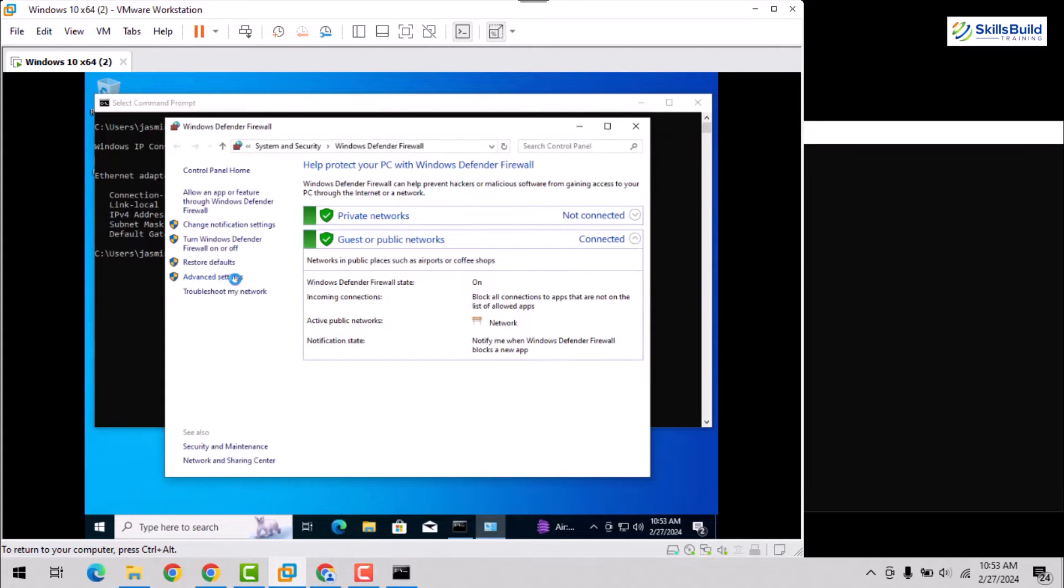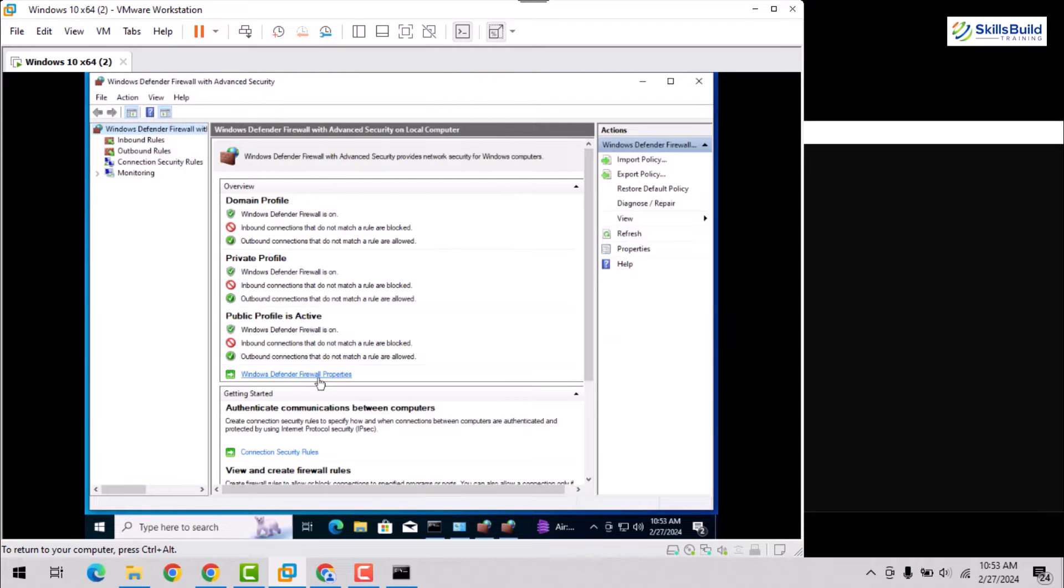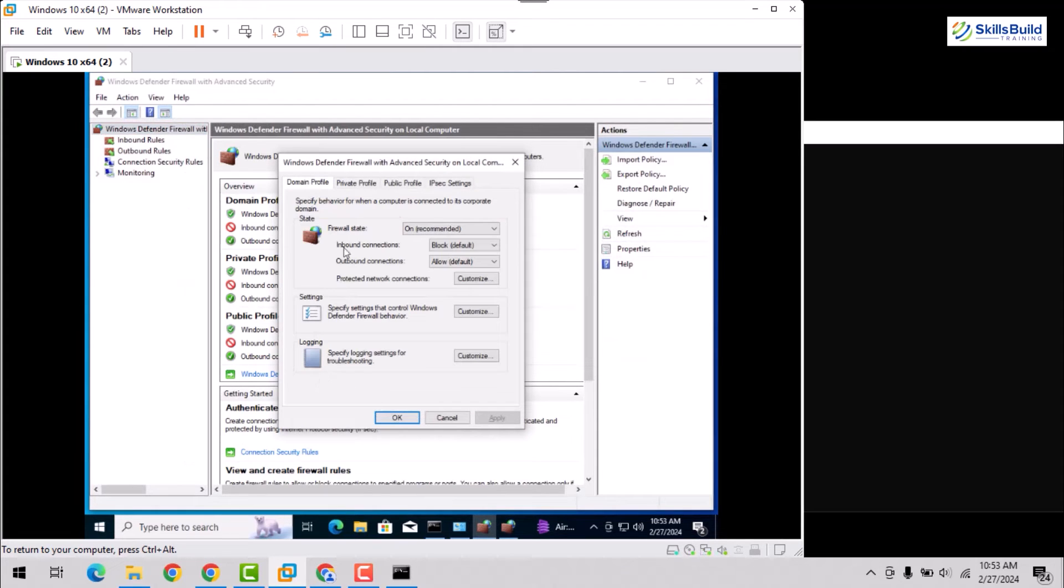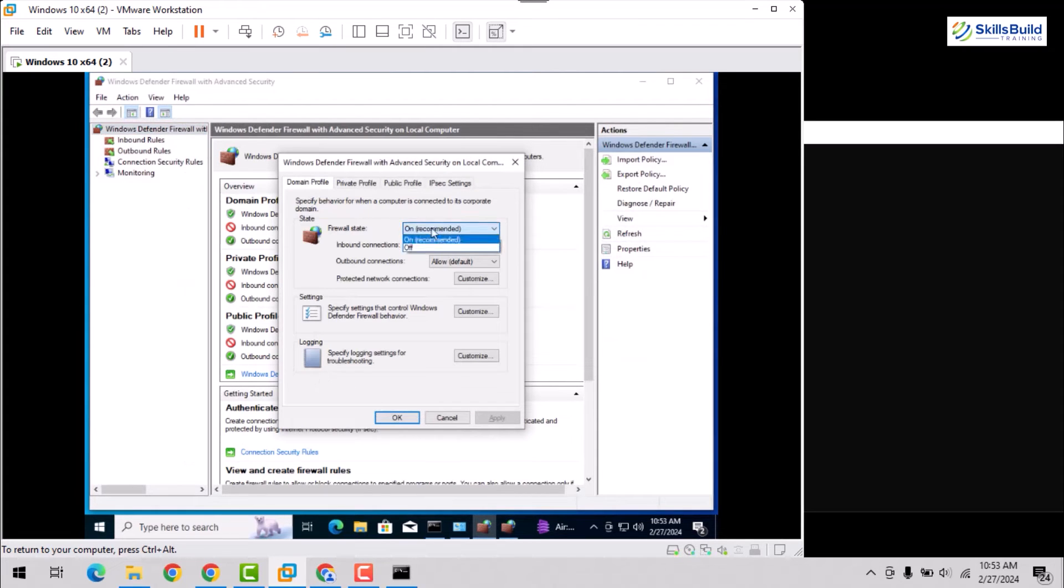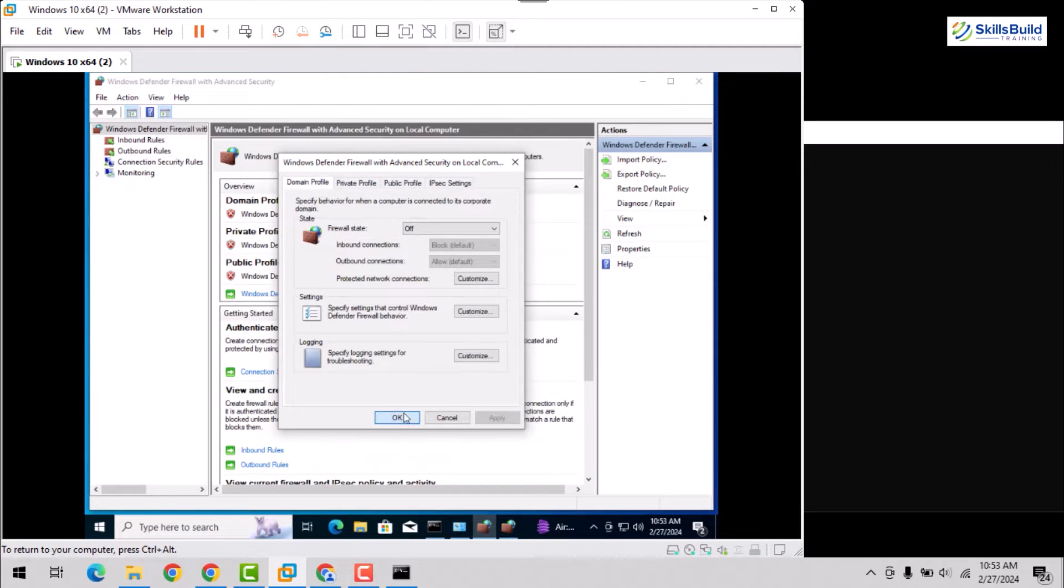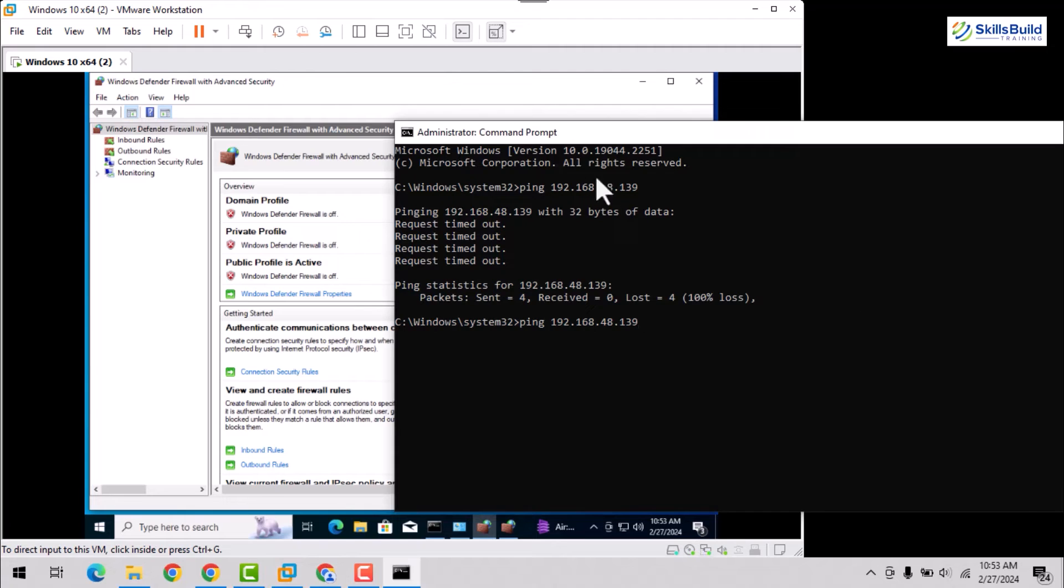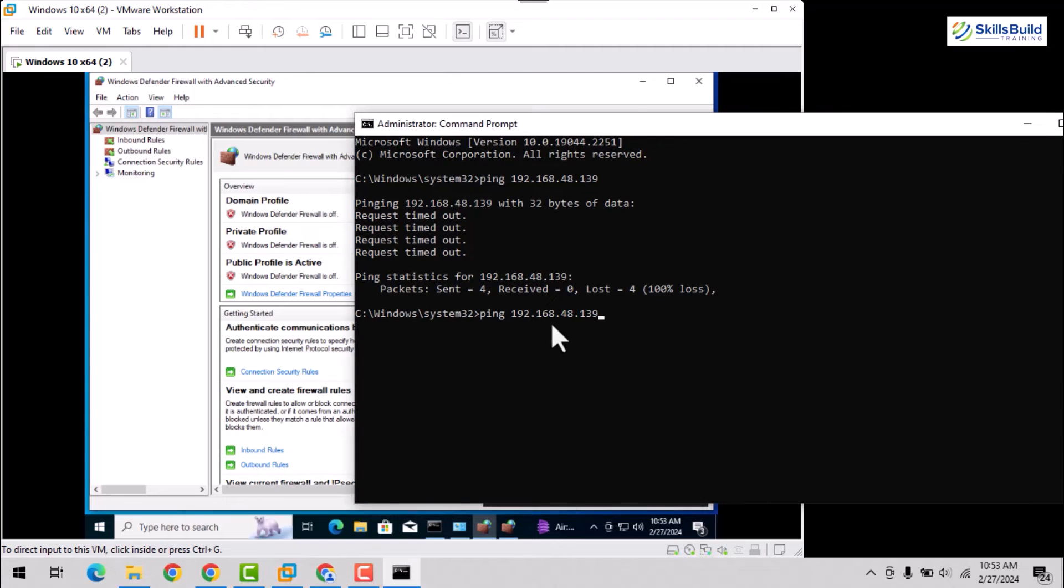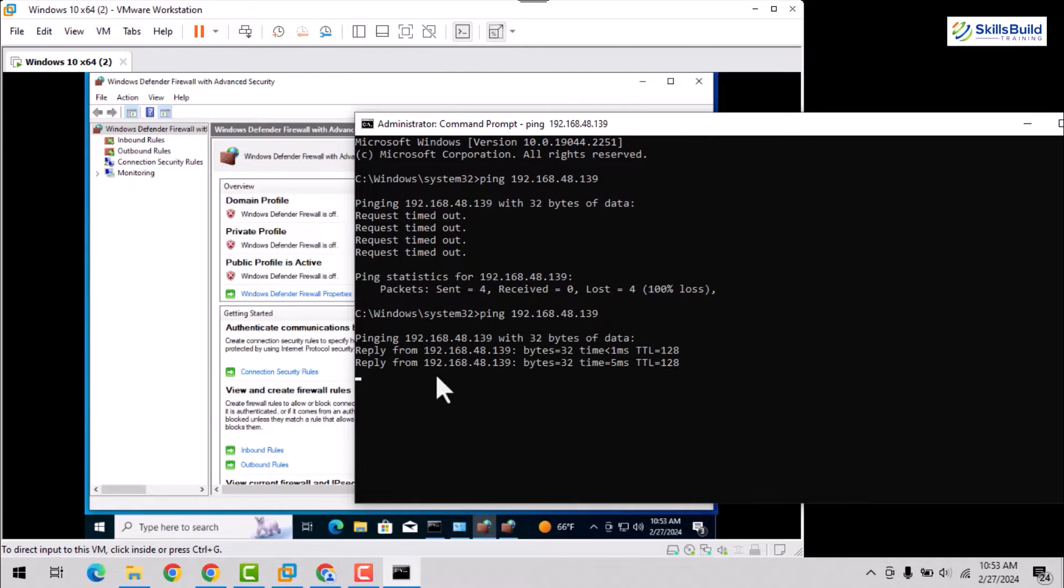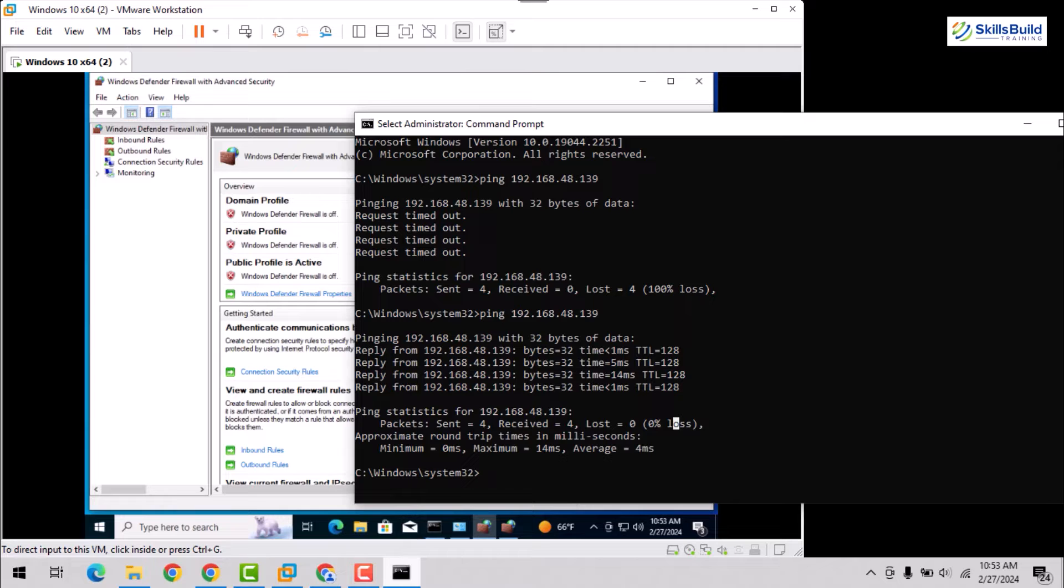To resolve it, disable the Windows Defender firewall of virtual Windows OS by traversing to the Defender advanced settings. Once done, hit the apply and OK buttons to apply and save the changes. Now, again, utilize the ping command and you'll see that ICMP packets are sent and received without any packet loss.